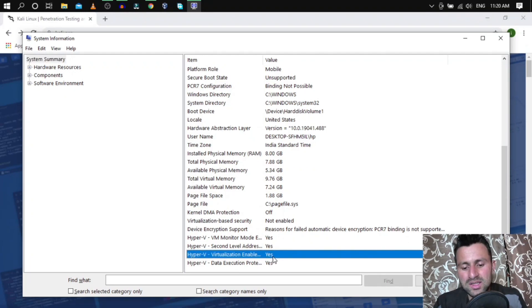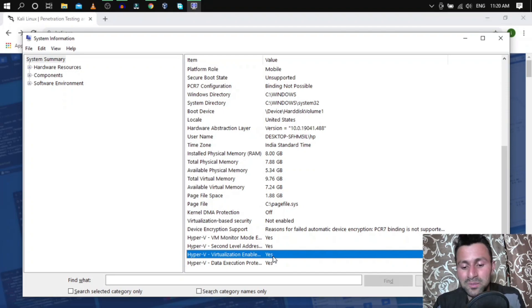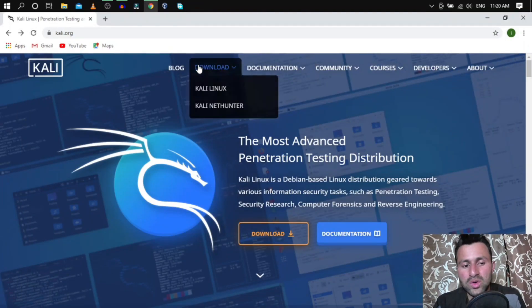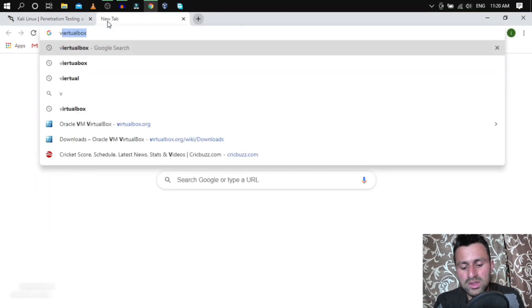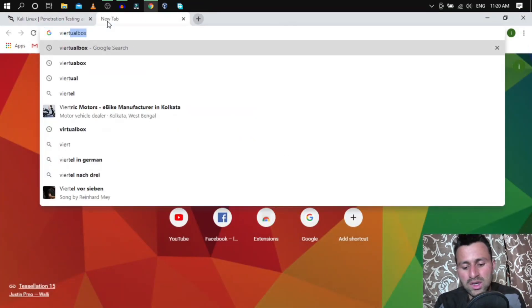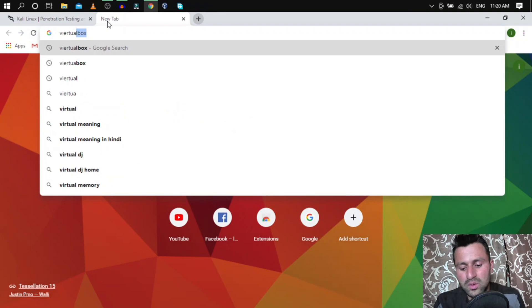If it says No, restart your computer, go to the BIOS, and enable virtualization first. Then we need to download and install VirtualBox itself.